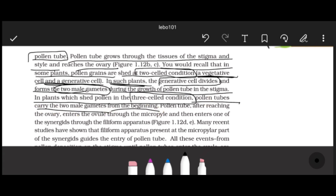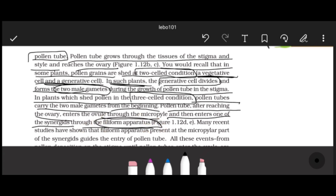Where pollen grains are shed in a three-celled condition, the pollen tube already carries two male gametes from the beginning, as the generative cell has already divided. The pollen tube, after reaching the ovary, enters the ovule through the micropyle.